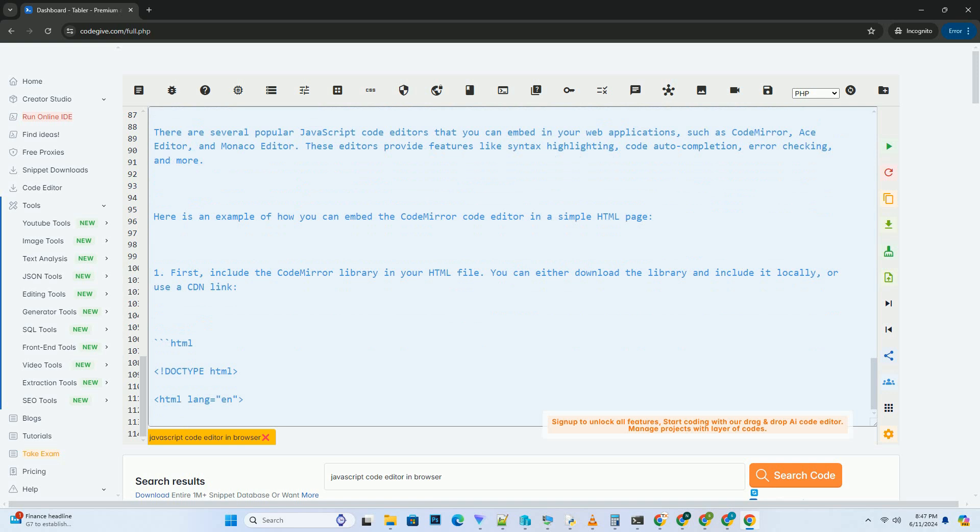or testing out new ideas without needing to set up a local development environment. There are several popular JavaScript code editors that you can embed in your web applications, such as CodeMirror, AceEditor, and Monaco Editor. These editors provide features like syntax highlighting, code auto-completion, error checking, and more.